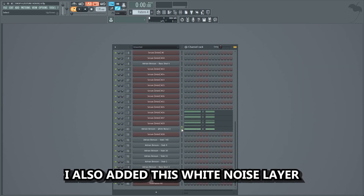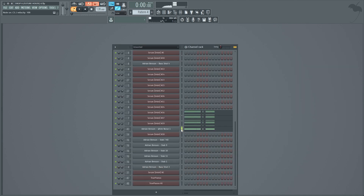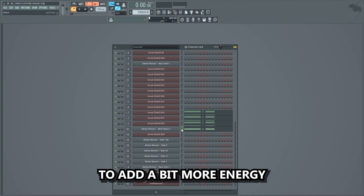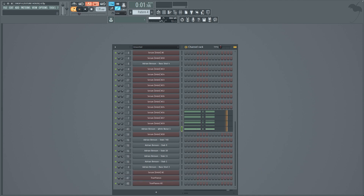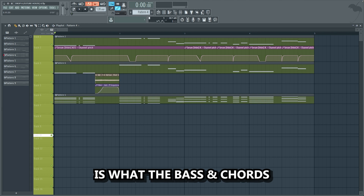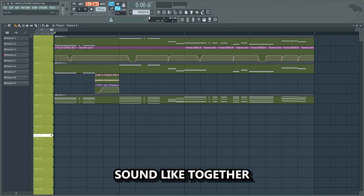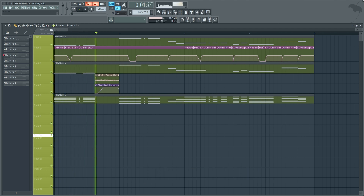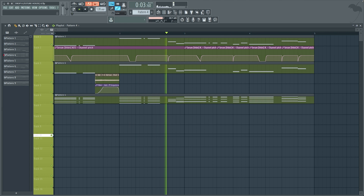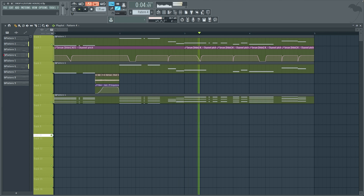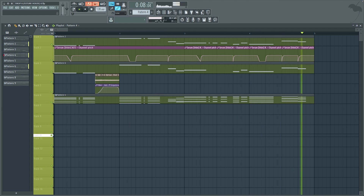I also added a white noise layer on top of the chords to add a bit more energy. Now that I had completed all of the melodic elements, I added some nice drums and effects from the sample pack.